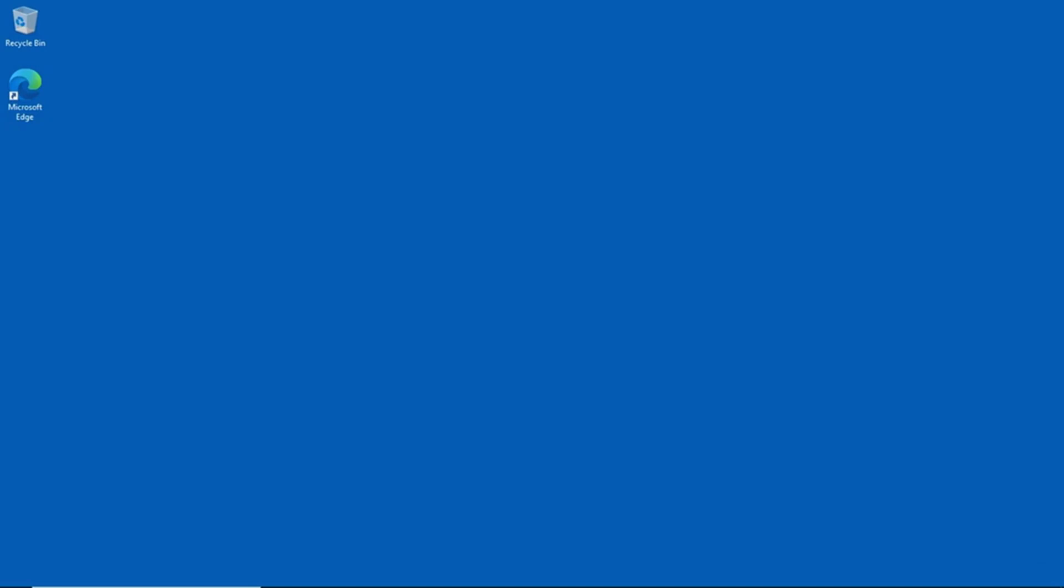The Windows operating system contains a built-in tool called the Deployment Image Servicing and Management Tool, or DISM as it's more commonly referred to. This tool is typically used for imaging a system.